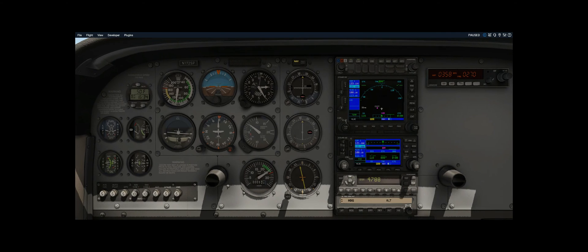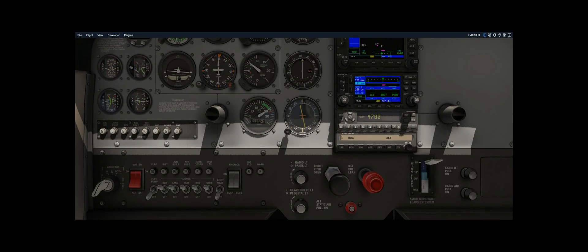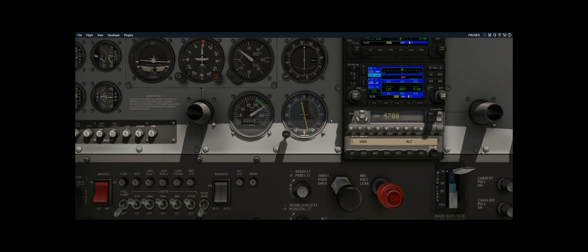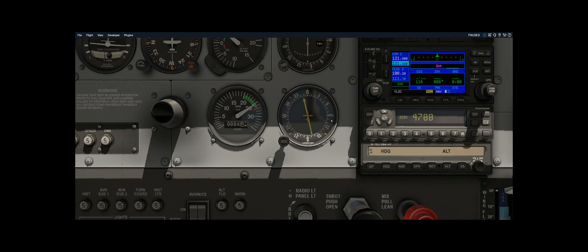Now that you know how to use the automatic direction finder radio and tune into an NDB, you'll need to understand how that's displayed. It's displayed through something called a relative bearing indicator or RBI for short. When the yellow arrow is facing up you're flying to the NDB, and when the yellow arrow is facing down you're flying away or from the NDB.